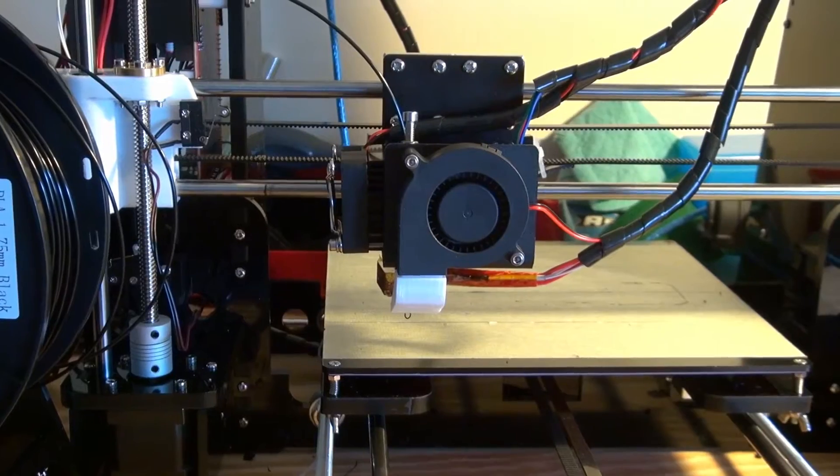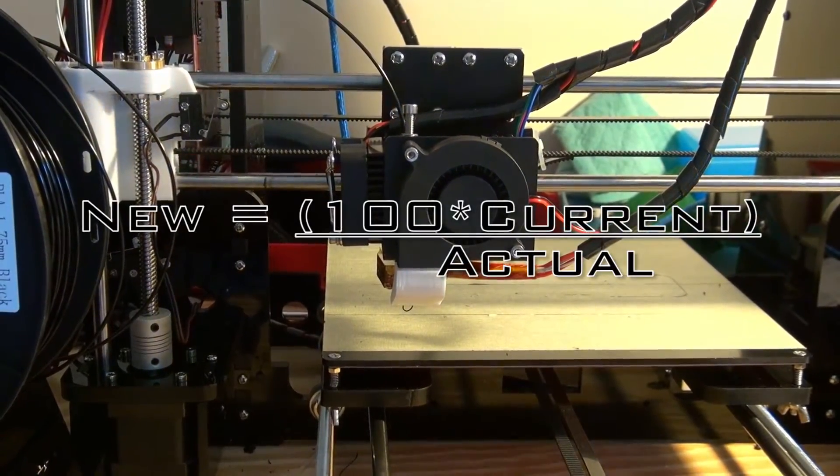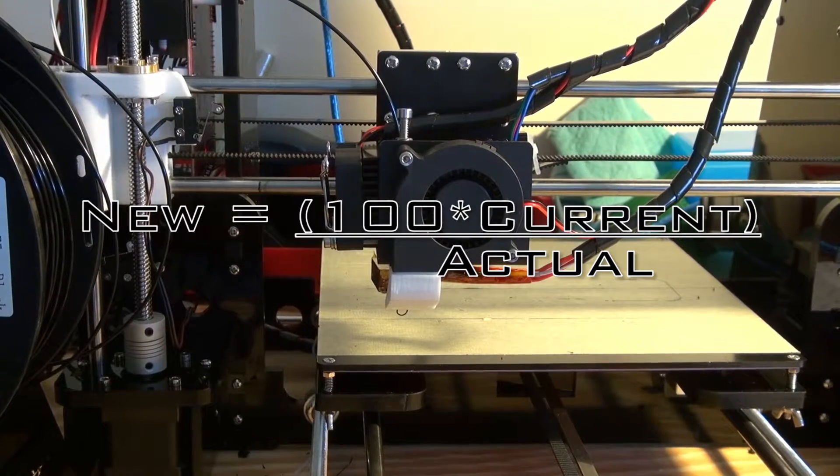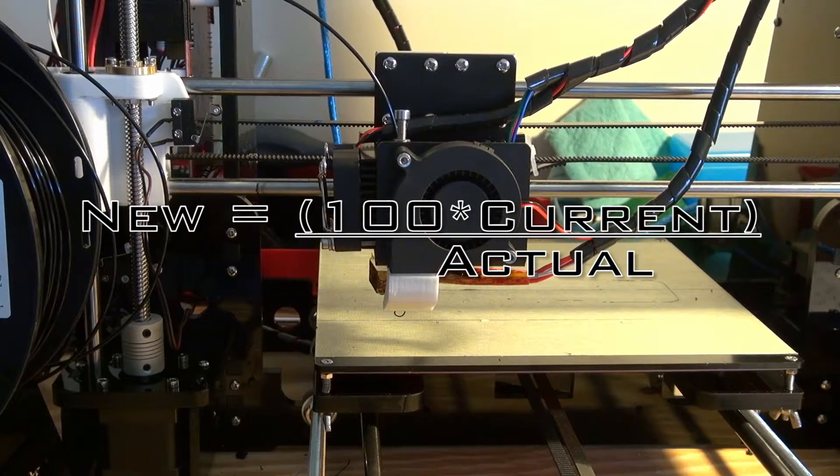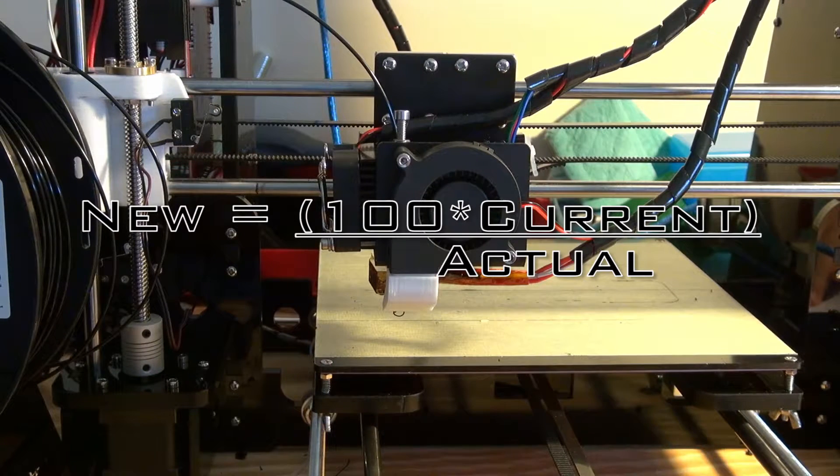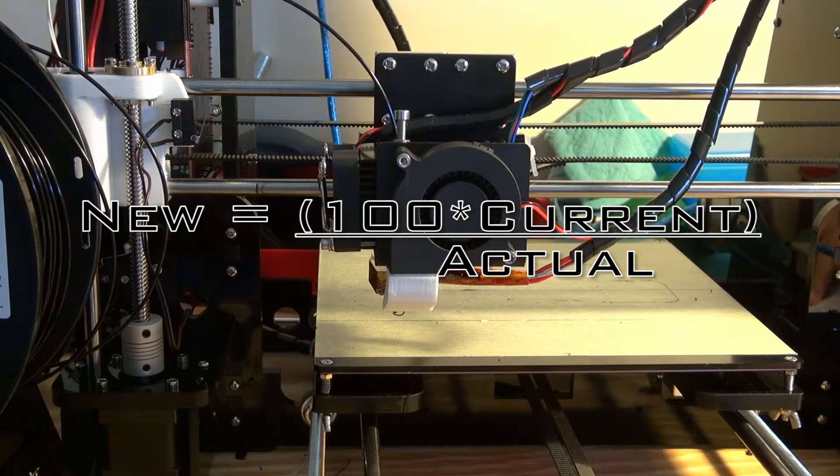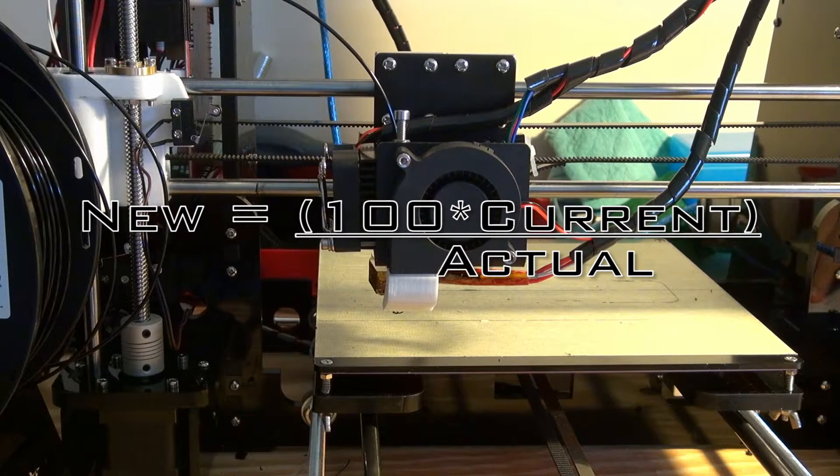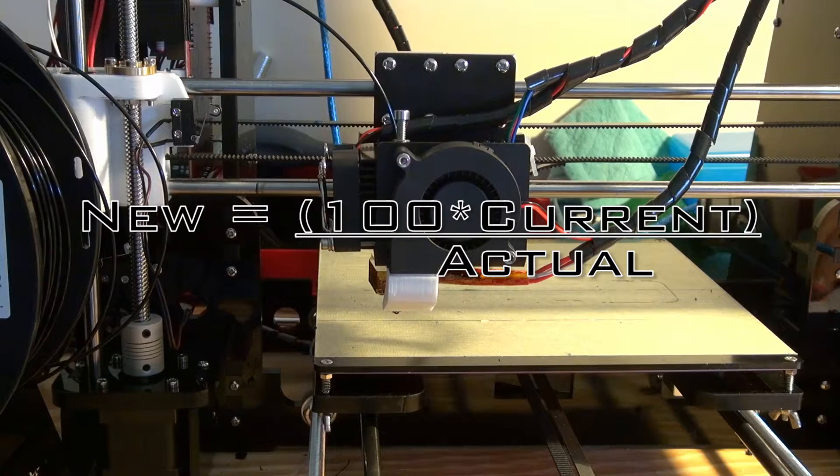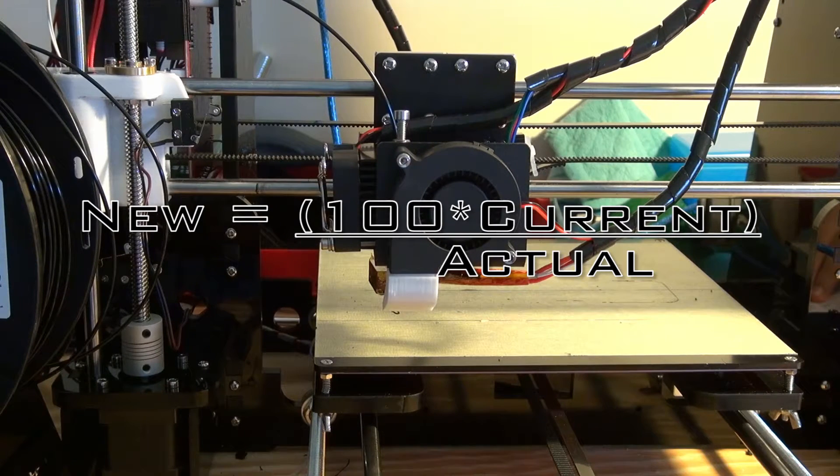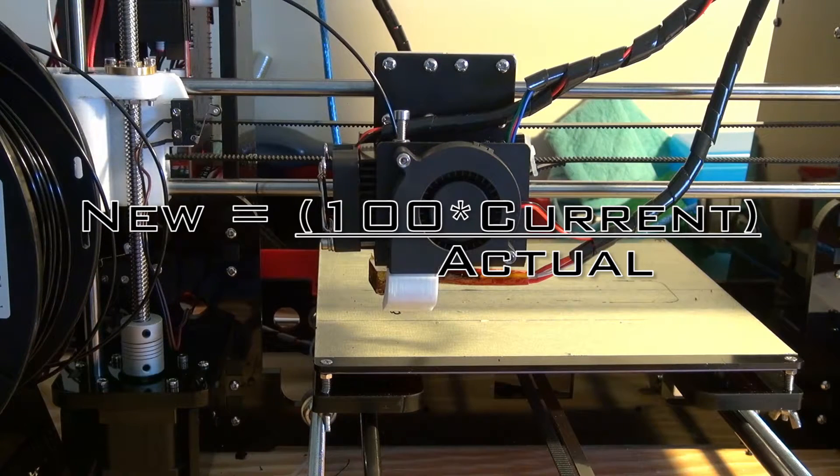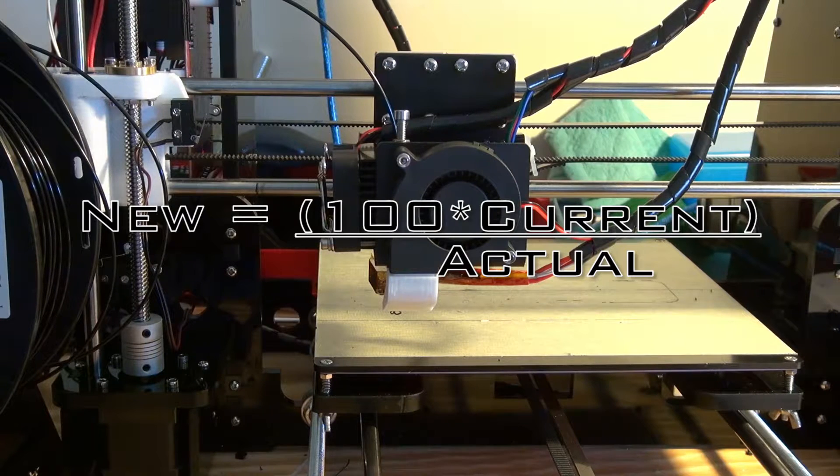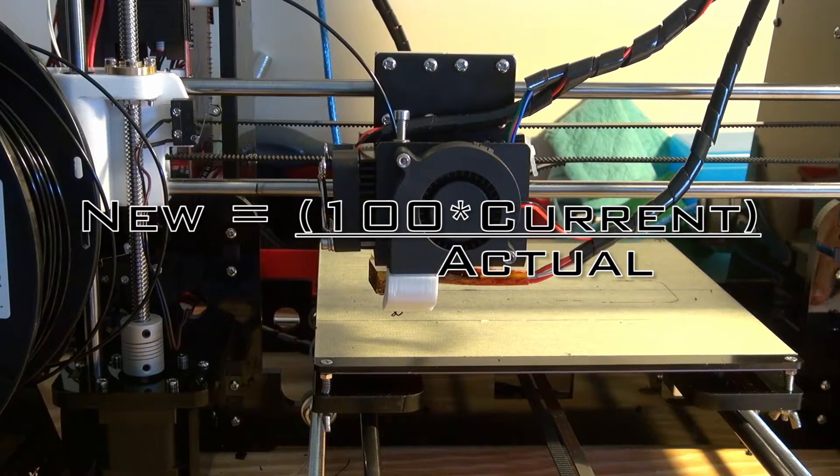Once you've done that, you're going to want to use this equation to determine the new steps that the motor for your extruder head should use per millimeter. The equation is: new steps equals the expected length times the number of current steps your motor is set to, over the actual extrusion length. For us, our expected was 100 millimeters, so you just put in 100 for there.